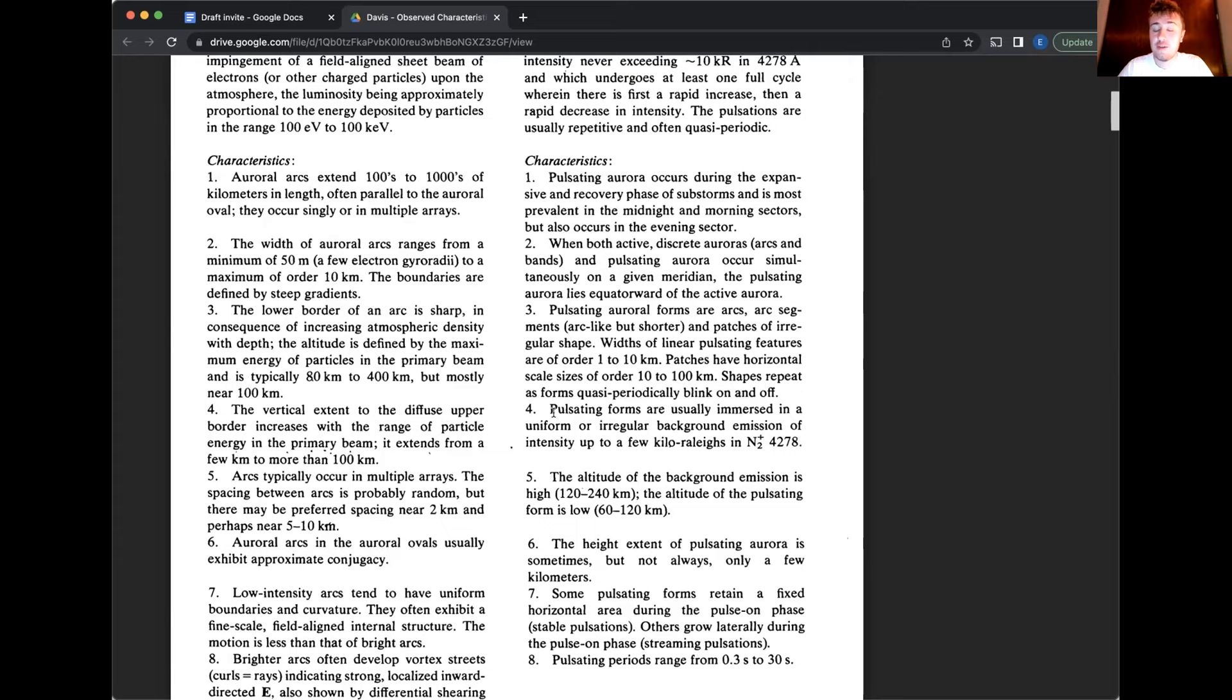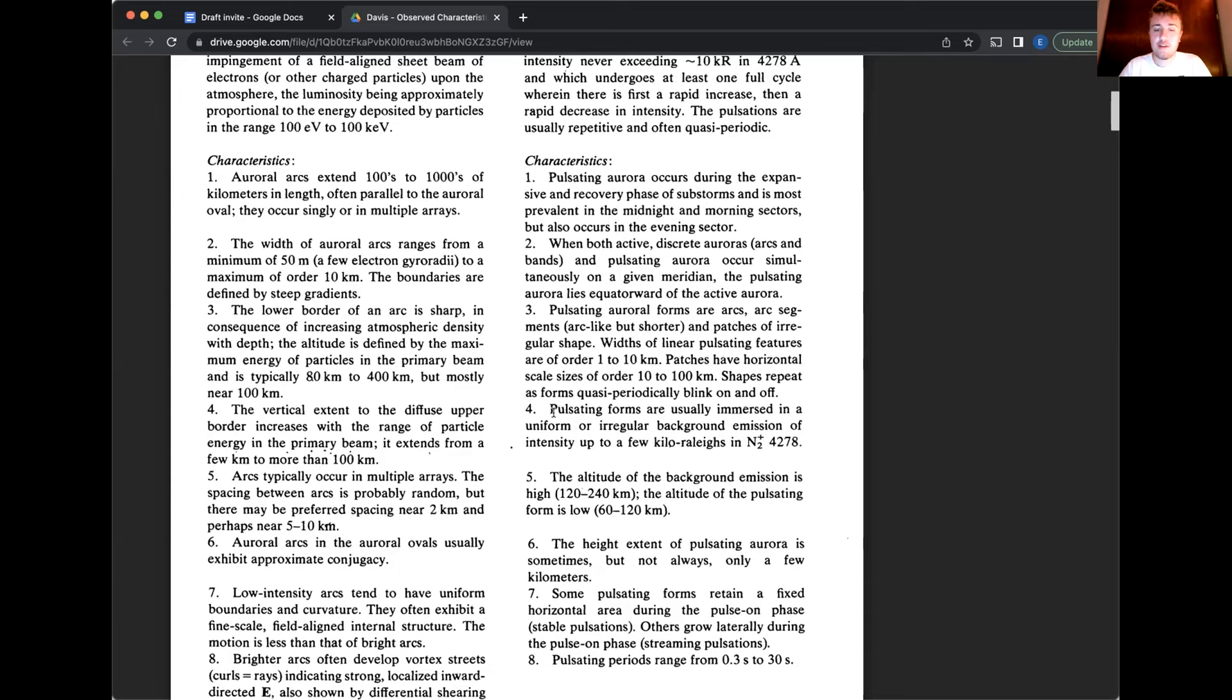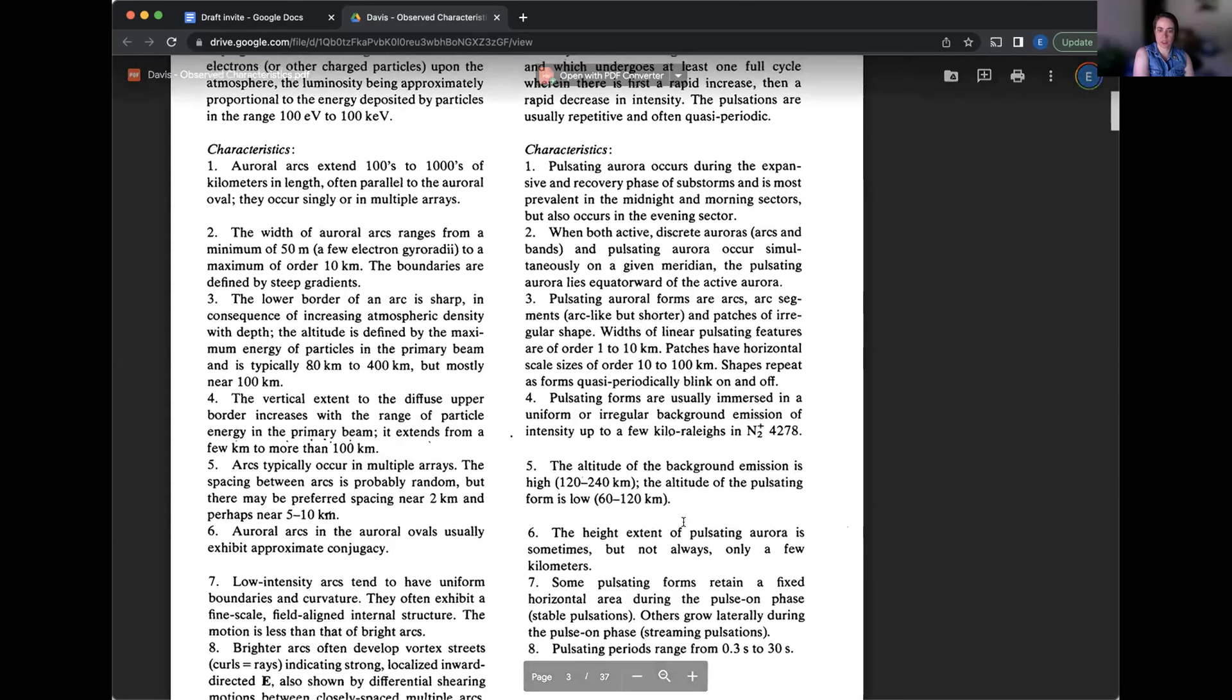They're typically higher in energy than your typical auroral arc, I would say. All right. Keep going. Yep. Number six, the height extent of pulsating aurora is sometimes, but not always. Number seven, some pulsating forms retain a fixed horizontal area during the pulse on phase stable pulsations. Others grow laterally during the pulse on phase streaming pulsations.